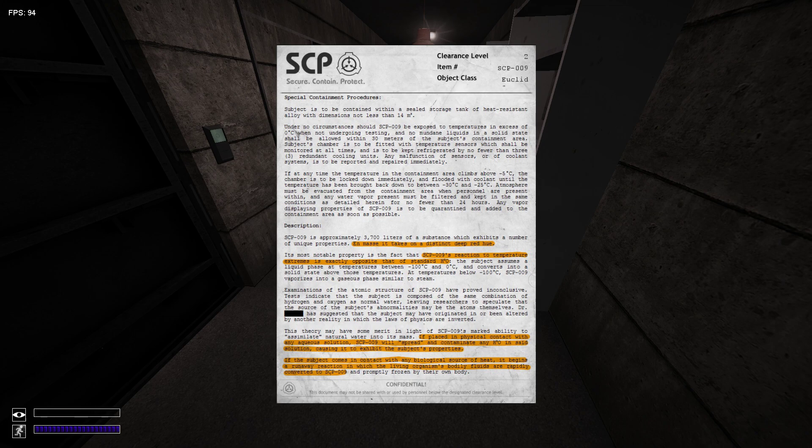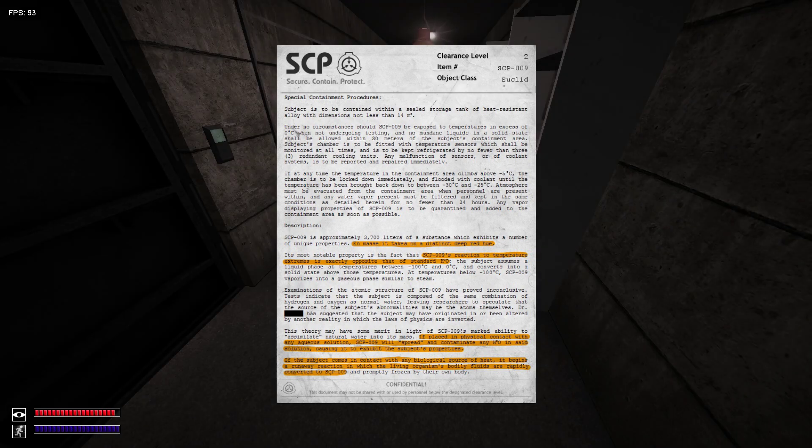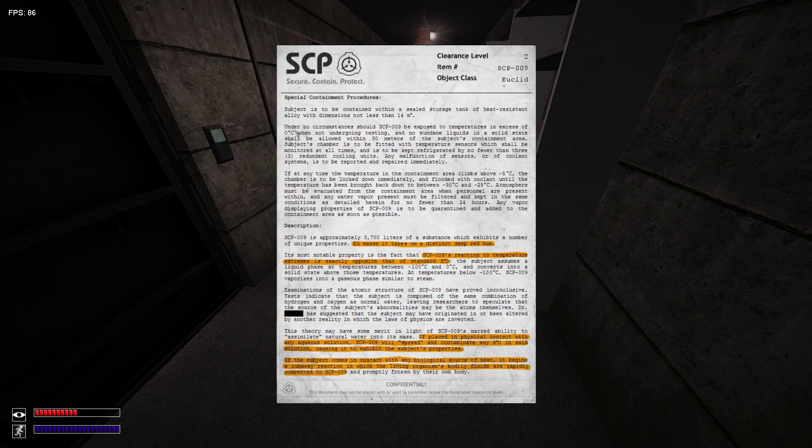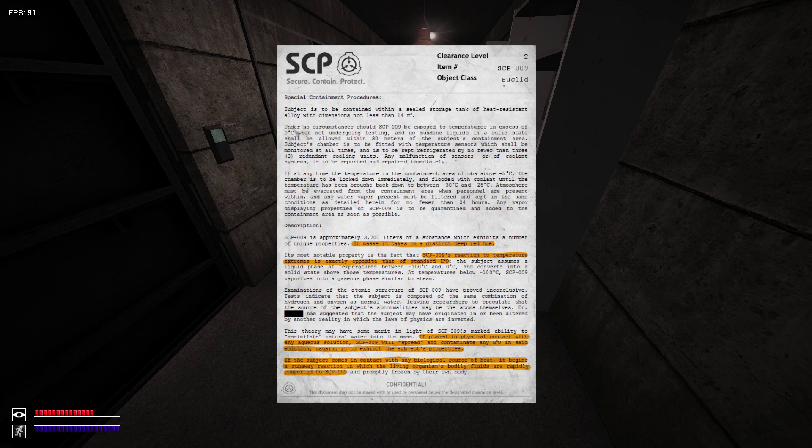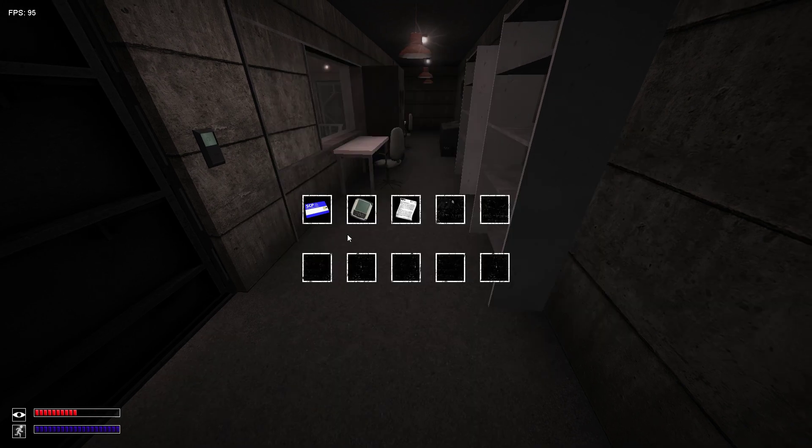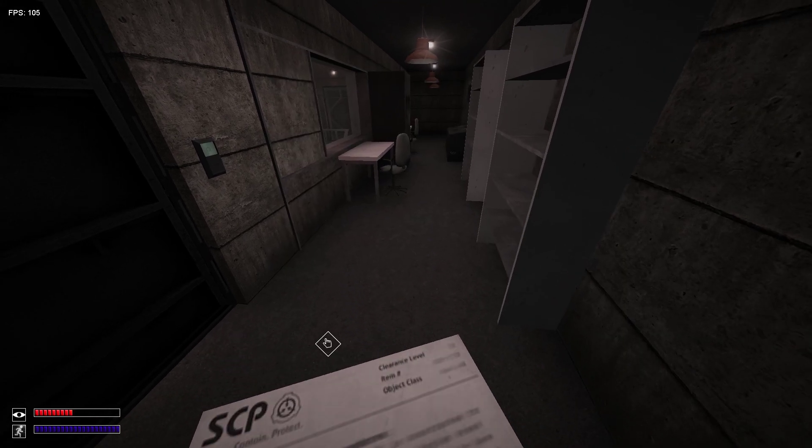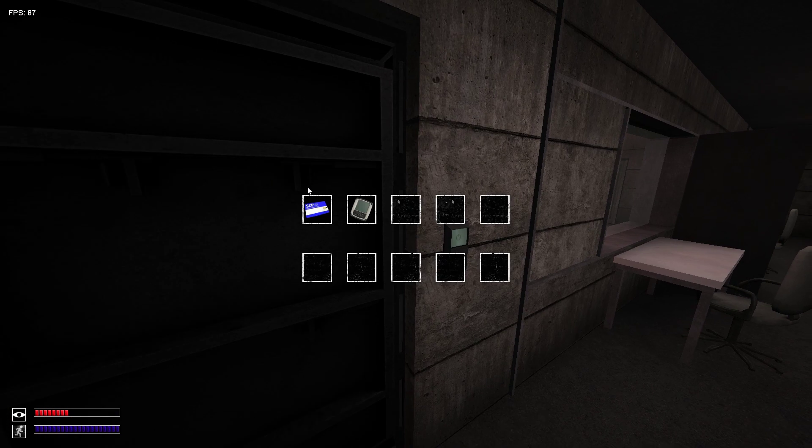If placed in contact with any kind of solution, SCP-009 will spread through it, converting it into more SCP-009. If the subject comes into contact with living tissue, it begins a reaction which converts the living tissue and liquids in the body.